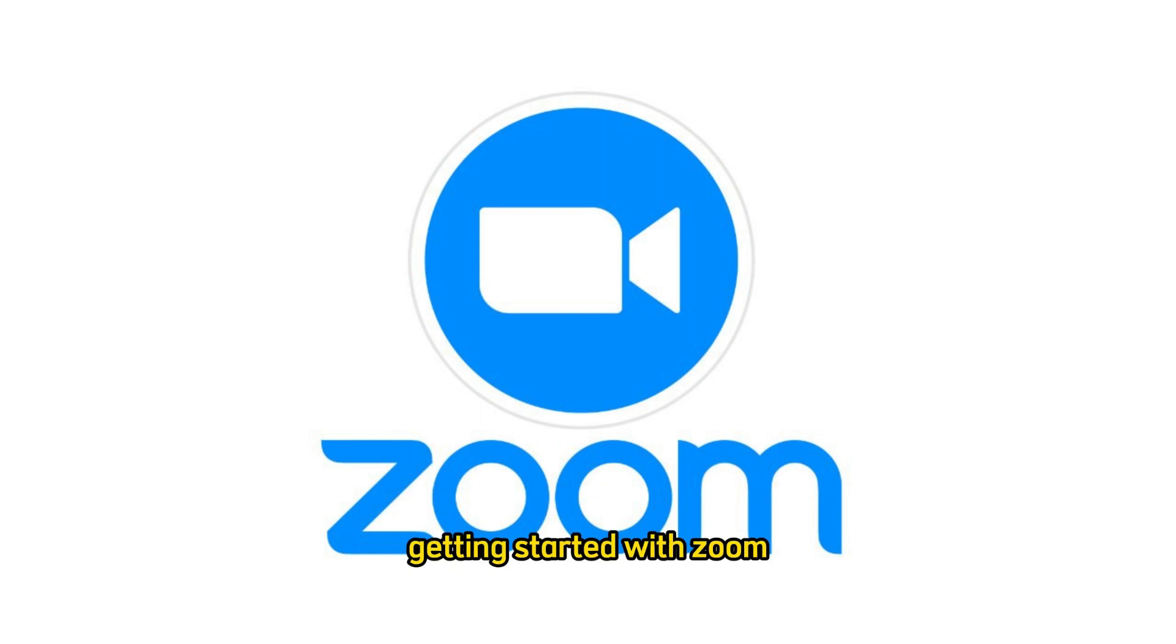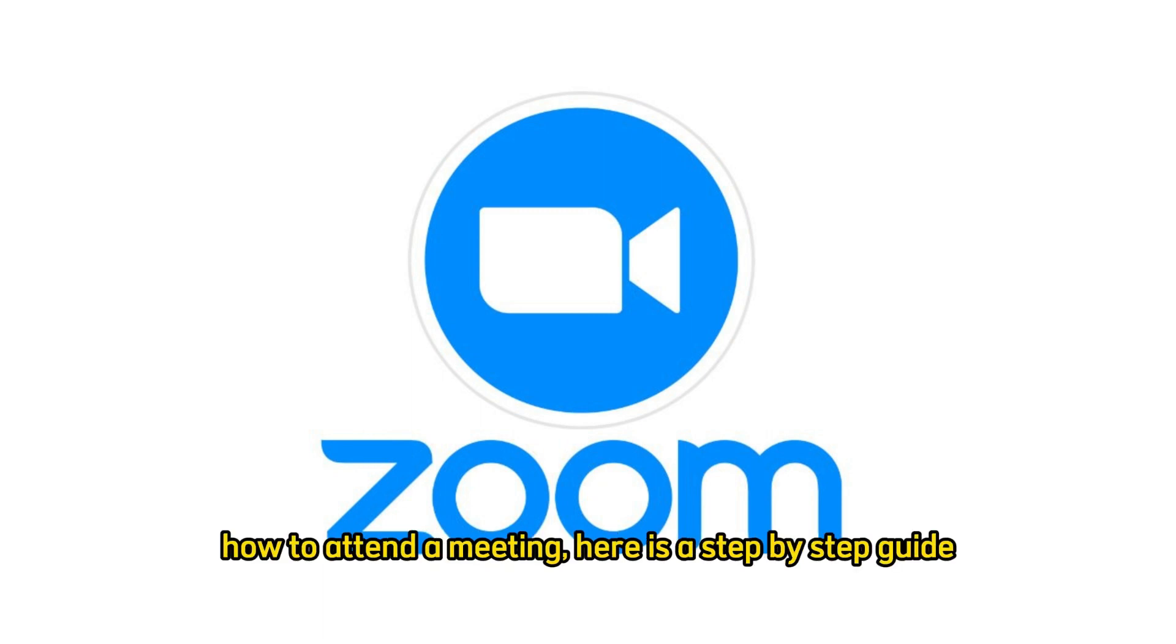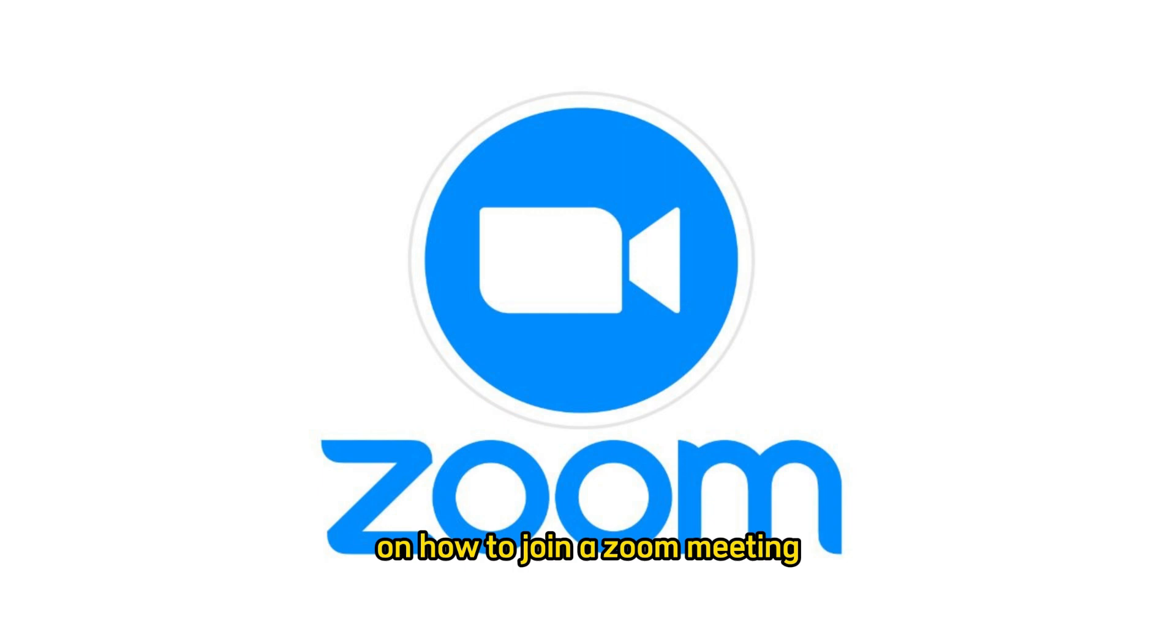Getting started with Zoom. How to attend a meeting. Here is a step-by-step guide on how to join a Zoom meeting.